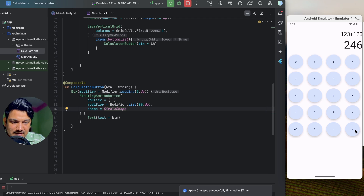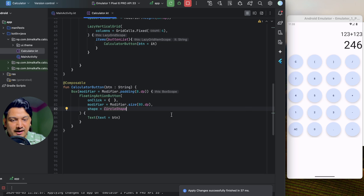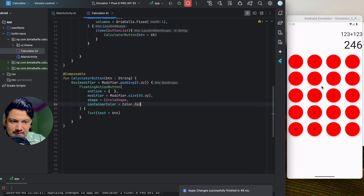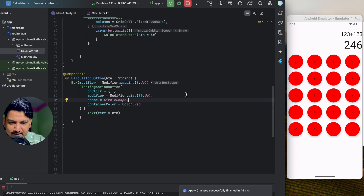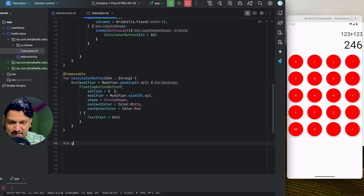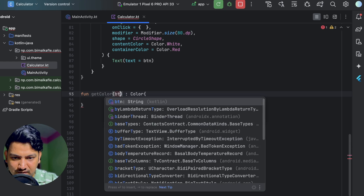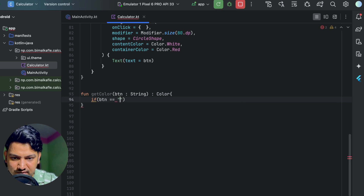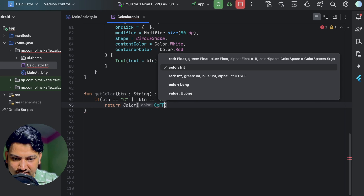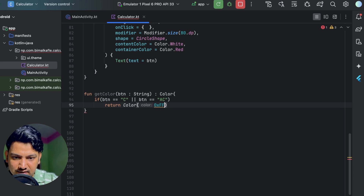We can pass the containerColor property — setting it to Color.Red makes all buttons red. I'll set the contentColor to Color.White for the text inside. To make the color dynamic, I'll create a separate function called getColor that takes a button string and returns a Color. I'll use hex color codes — for example, 0xFFF44336 for a red-like color for C and AC buttons.